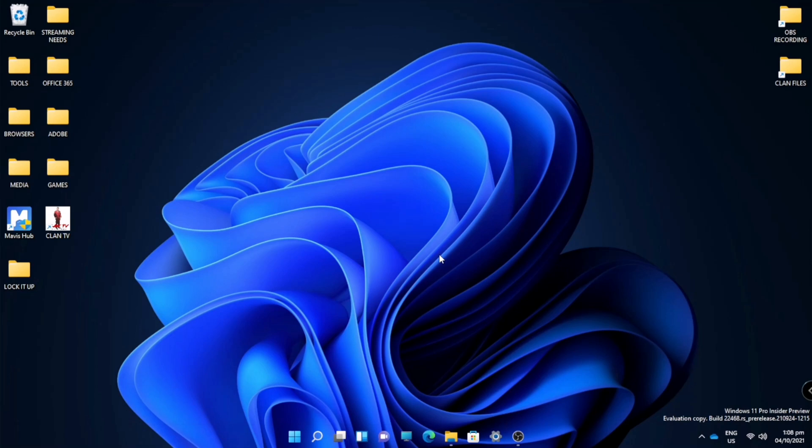Hi guys, it's Klan here and in this video I'm going to show you how to customize your lock screen in Windows 11.